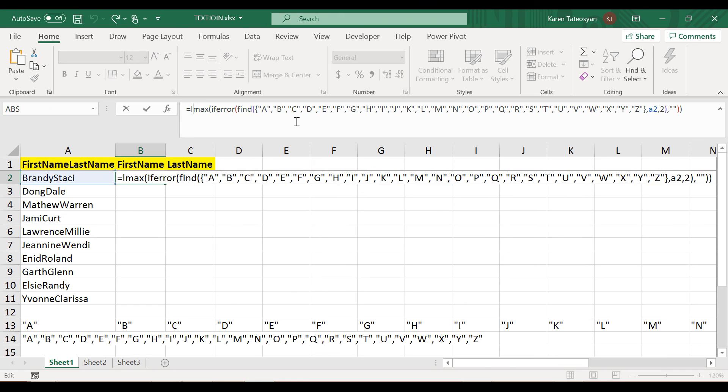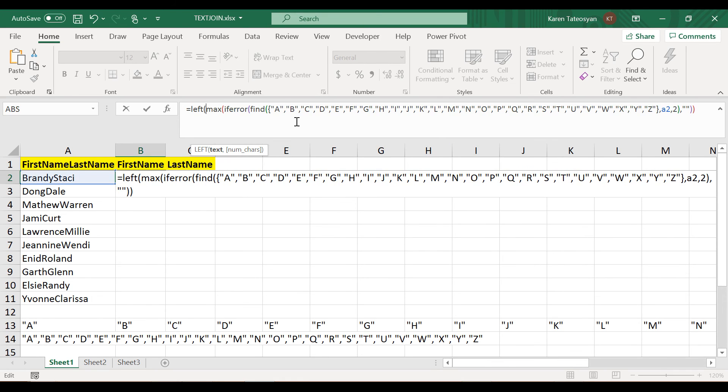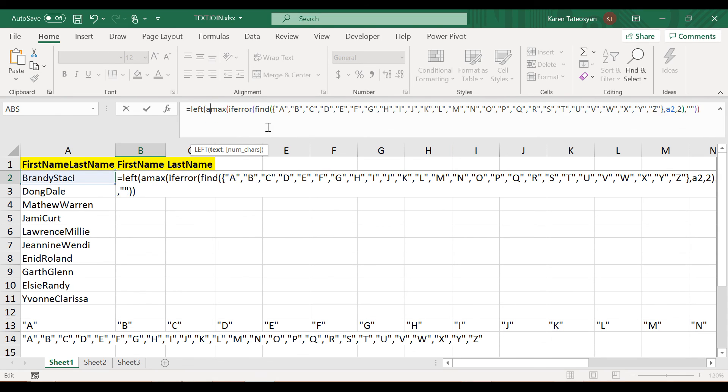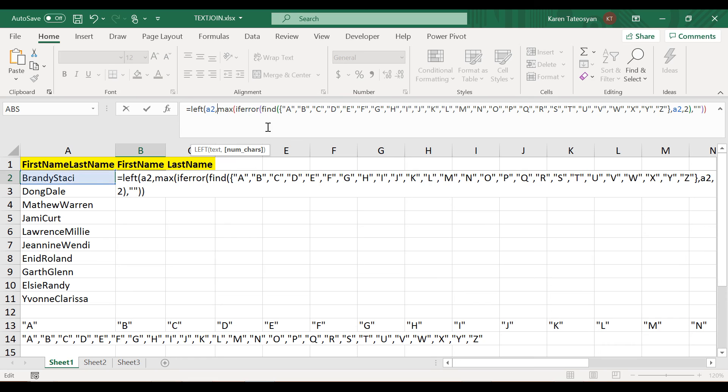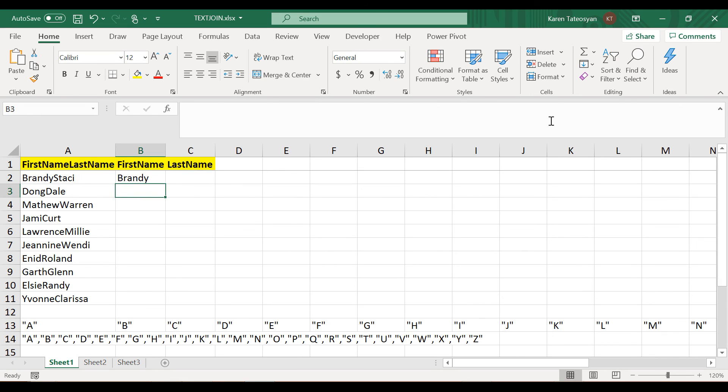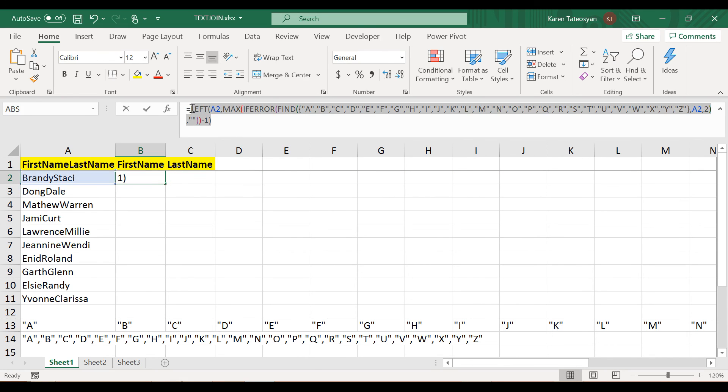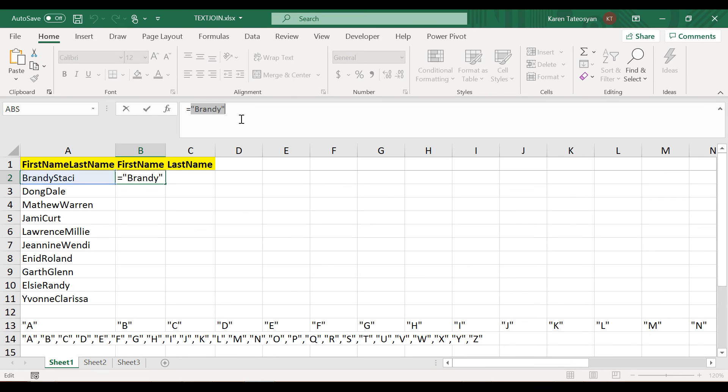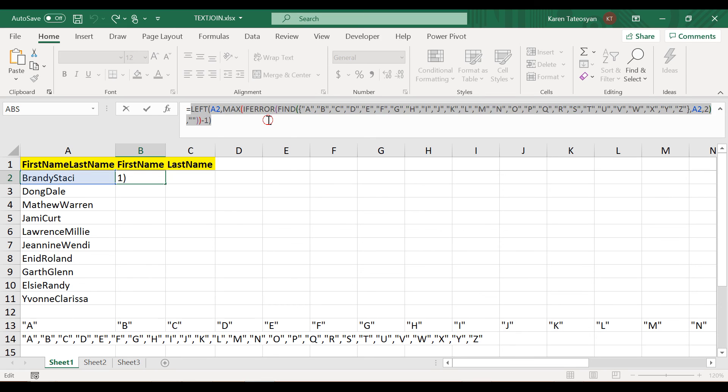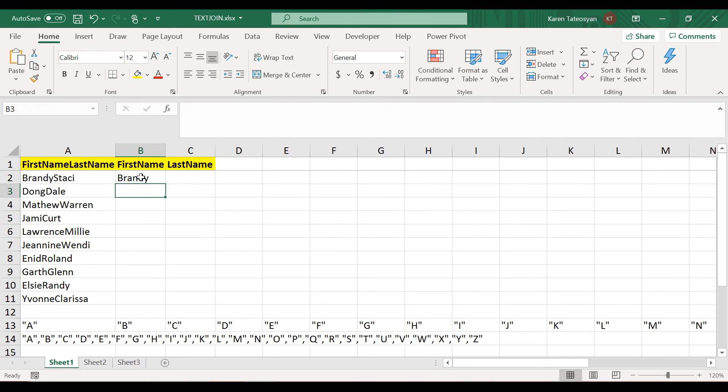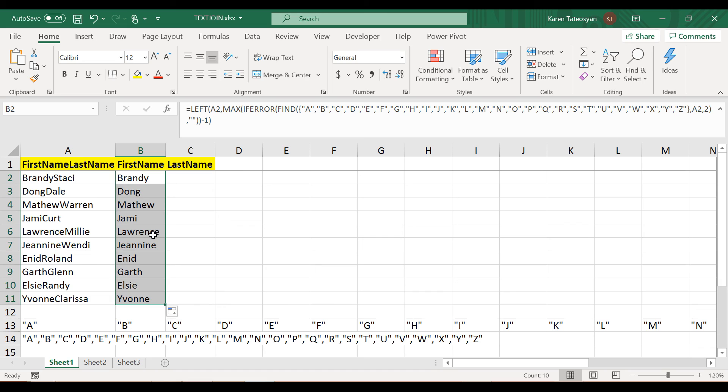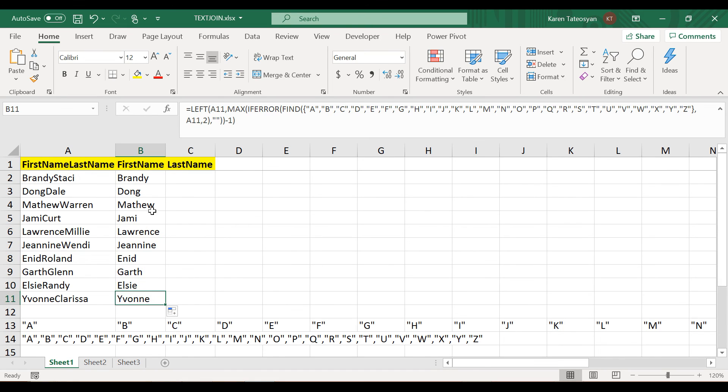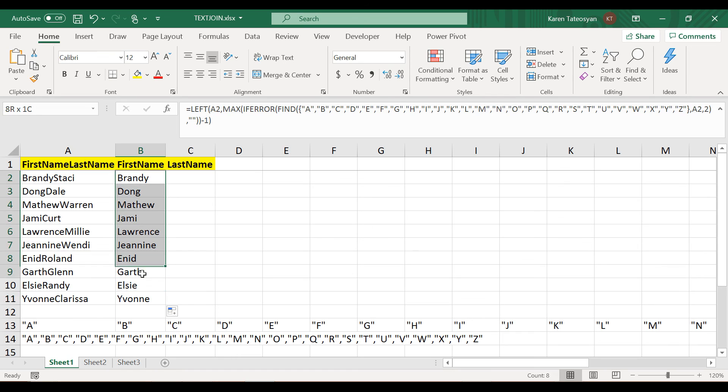So now we can use the LEFT function here. The text argument will be cell A2, and how many characters we want? Well, whatever this MAX function returns minus 1. If I now make a double click, we will apply the same formula for all the cells in the data set. We have been able to extract the first name.